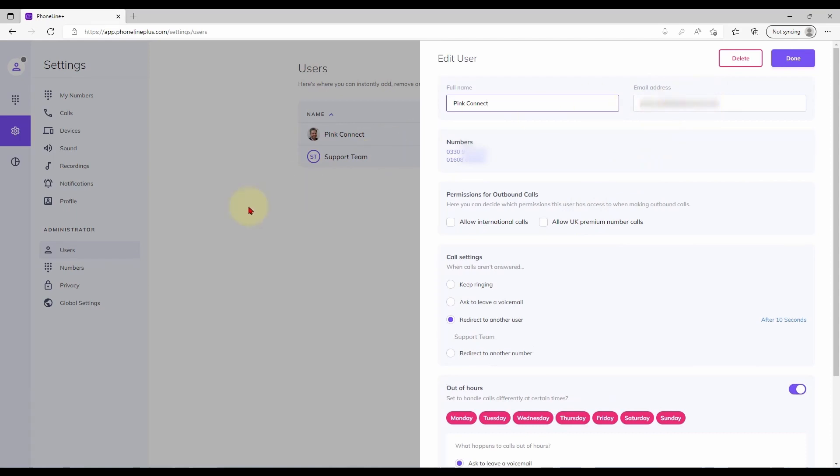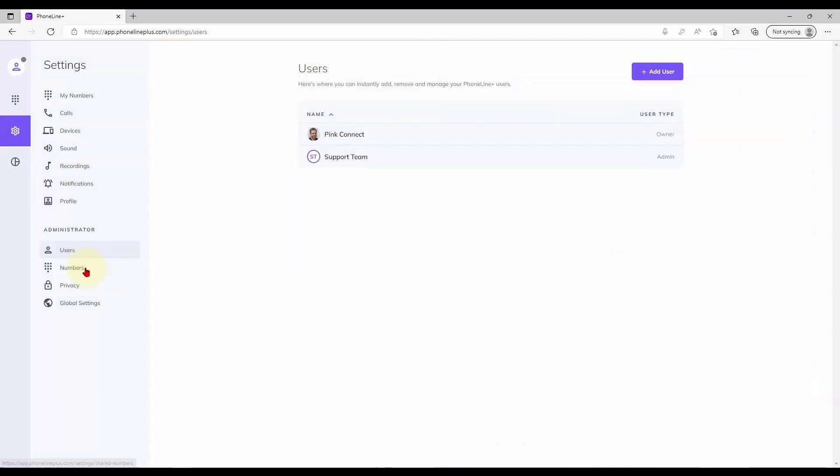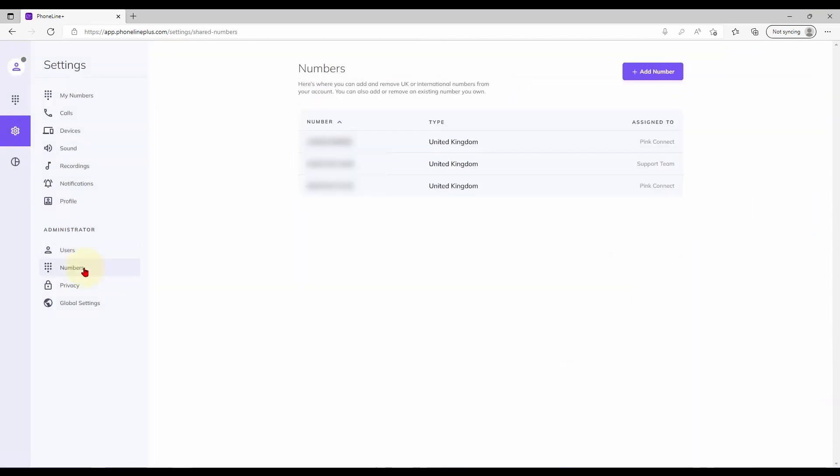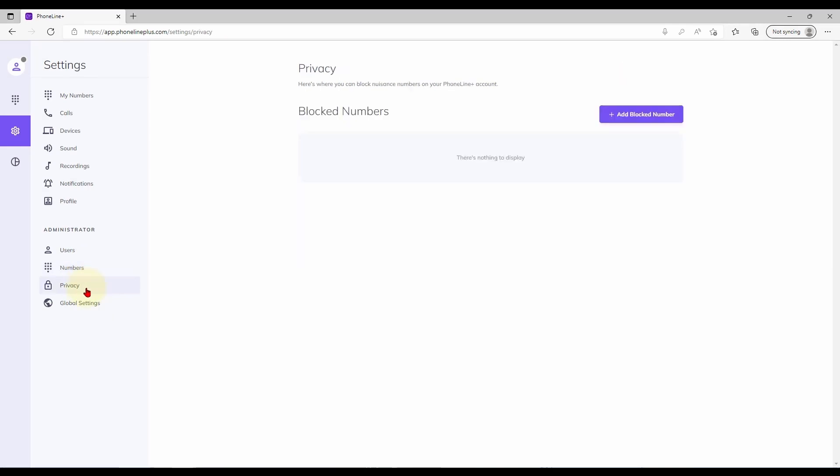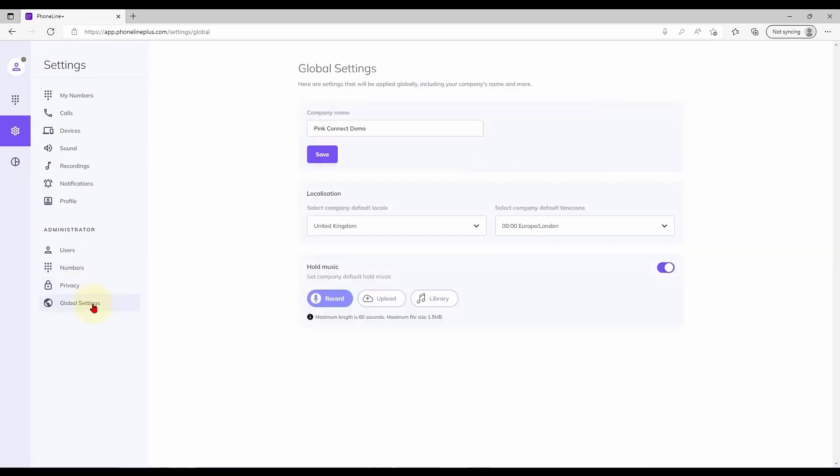The numbers page shows you all phone numbers across your associated Phoneline Plus accounts. The privacy page allows you to block unwanted callers. And global settings provides the option to change your company name or apply account wide hold music.